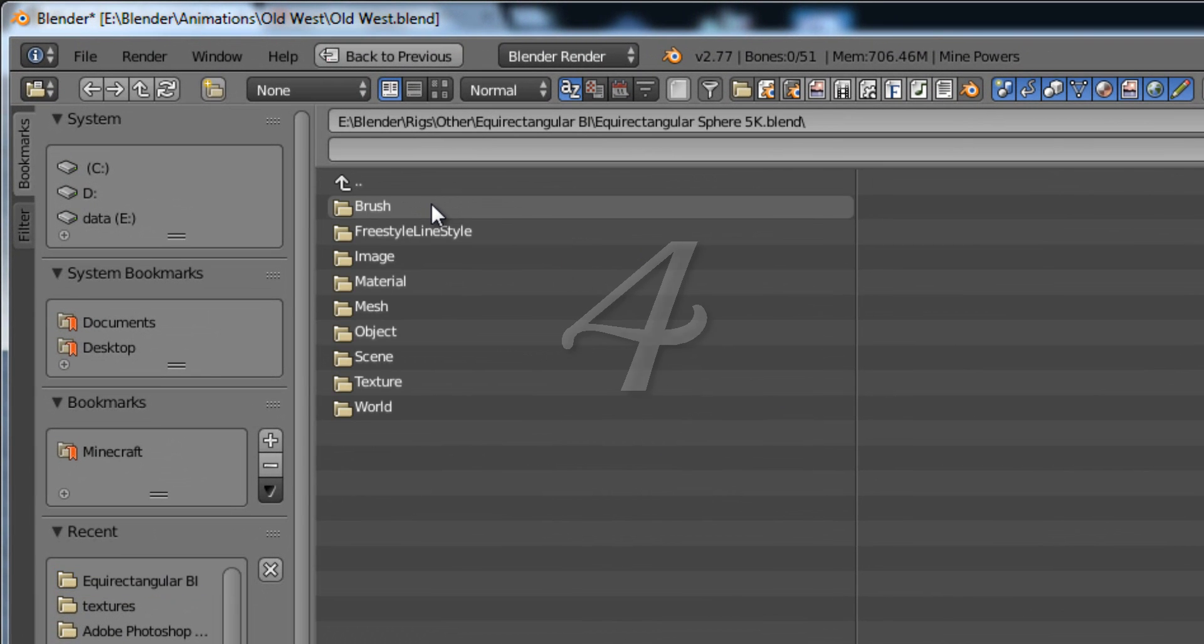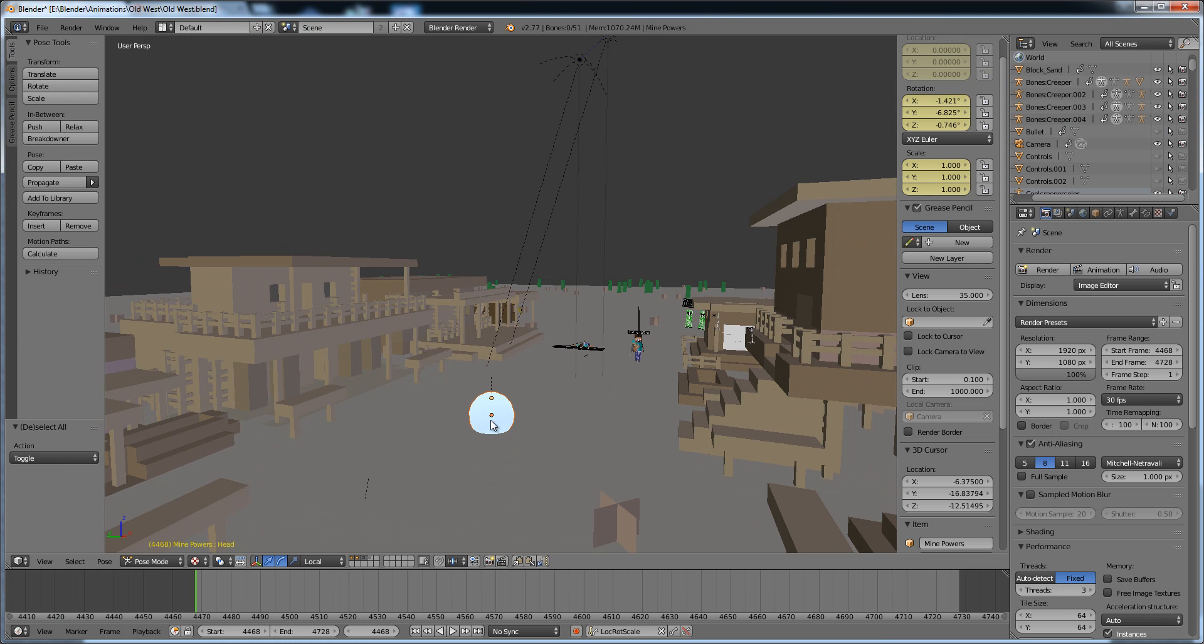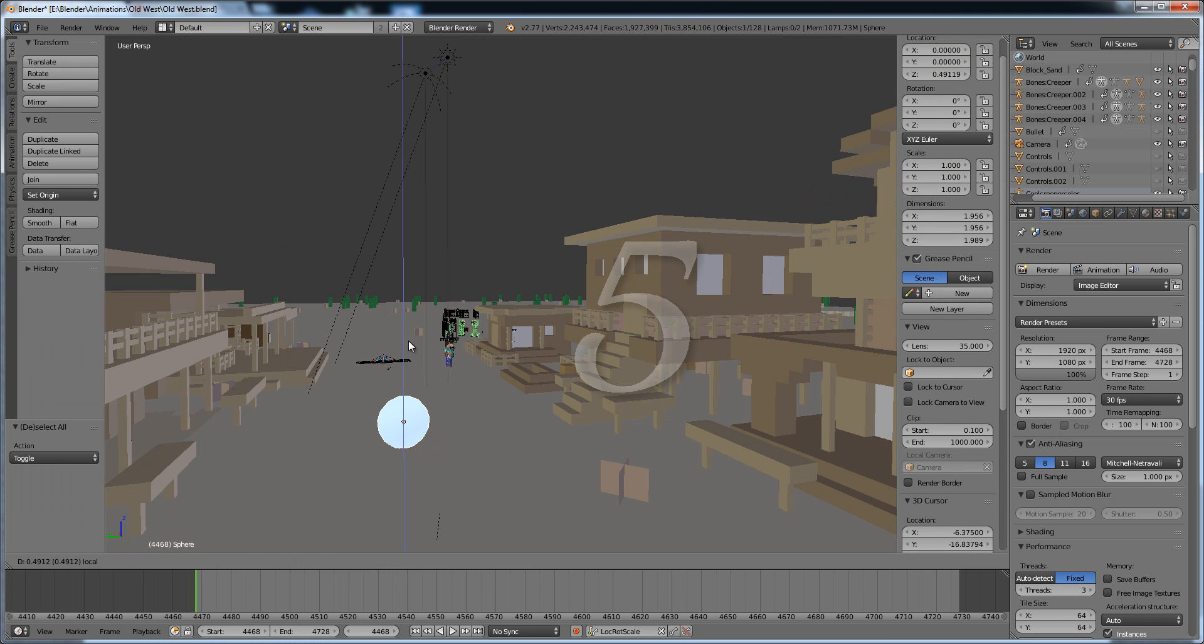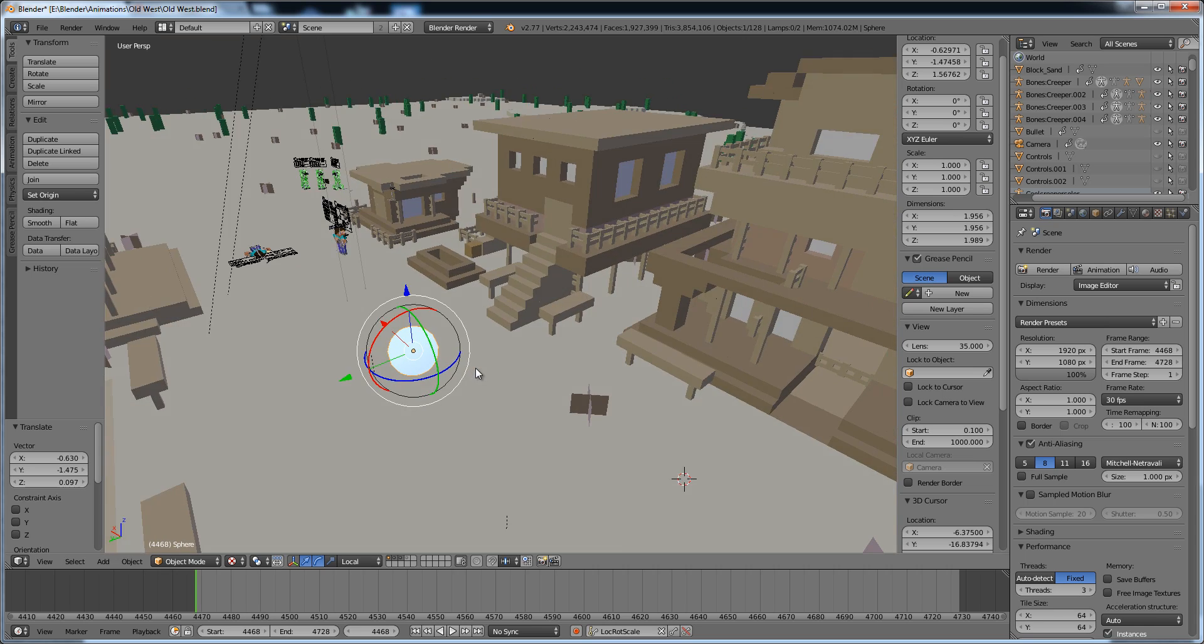Number four, once inside the file, go to Object, Sphere, and then you should see a low-poly sphere in your scene. Number five, move it wherever you want. Keep in mind that this is the camera.